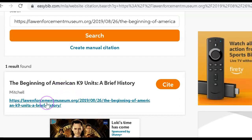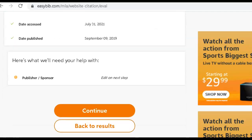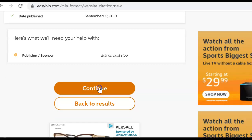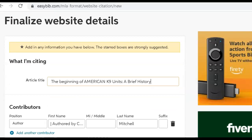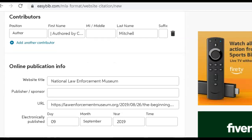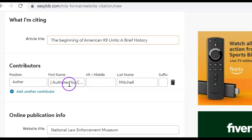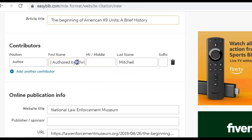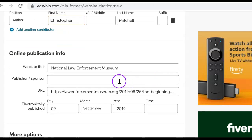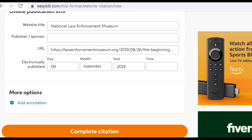EasyBib found that article and that website, so I simply click Cite. That shows me the information that EasyBib found. I'm going to continue, and it's going to bring up these boxes to see if there's anything else I need to add. One thing we know we need to change is this title — it's not going to be in all caps because we don't want to scream at the reader. It already has the author's name, so we just keep Christopher Mitchell. This is where it was published and when.